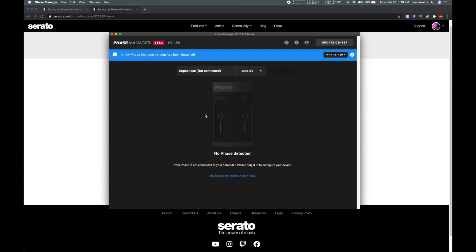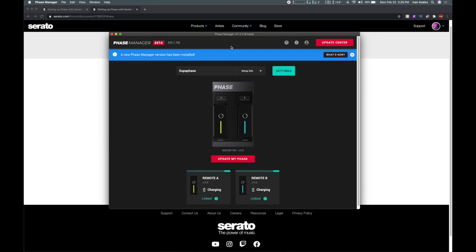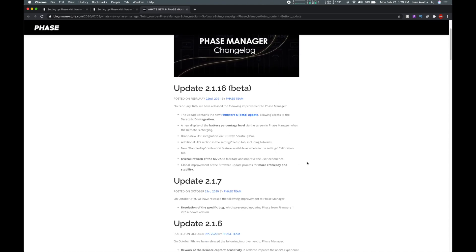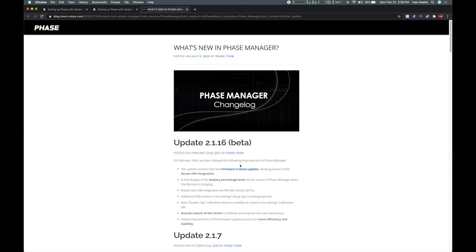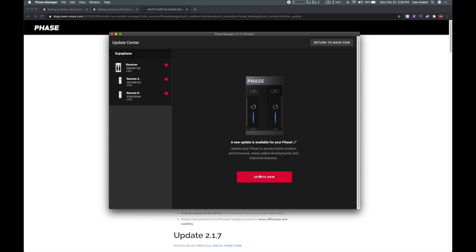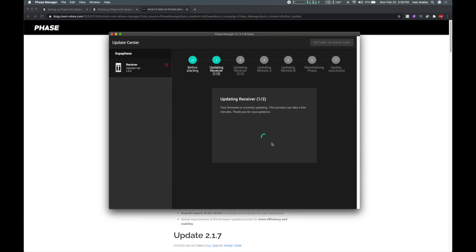This is the new Phase Manager, and I have my Phase device here in front of me. I'm going to hook it up to the computer. There it is — I'm currently running version 5, and the new version that's supposed to work is version 6. You can check the change log for details. Go ahead and click 'Update' to begin — it's going to update the first receiver, and it does it very quickly, so make sure both are connected.